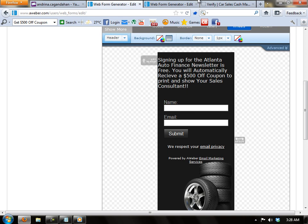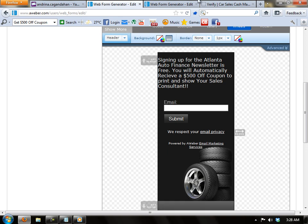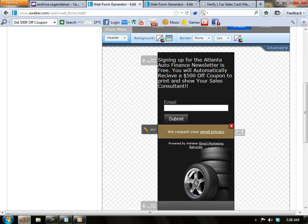Now I'm going to get rid of this name field and I'm going to leave the email field.